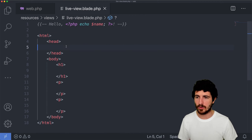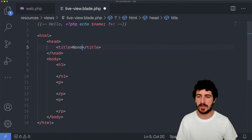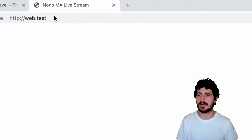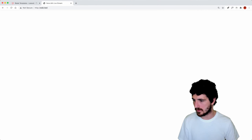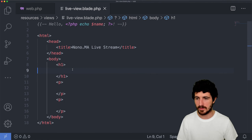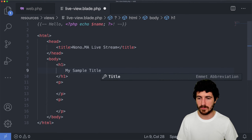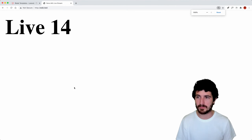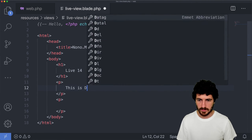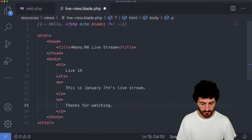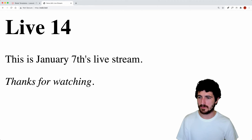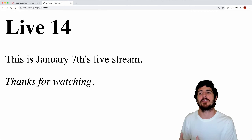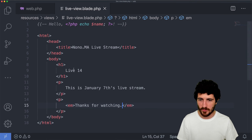Now we can go into the header and add a title to our website — say 'stream'. That will be read on the browser tab where it says web.test. We're getting a nice title on the URL. Now we can keep adding content in Visual Studio Code — our title is going to be 'Live 14', and we can add a paragraph like 'This is January 7 live stream. Thanks for watching.' We can put that in an italics tag — we have our website. It's dynamically generating static content.